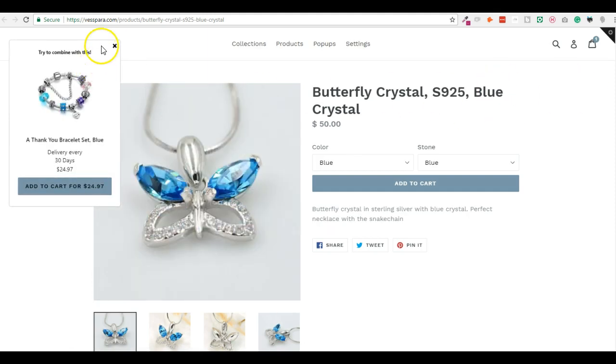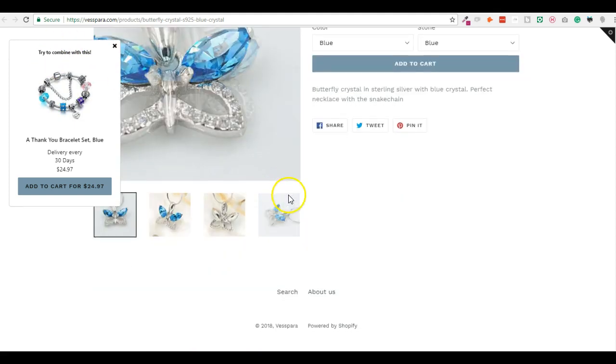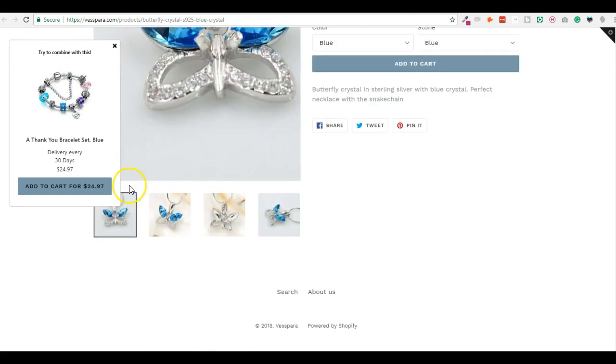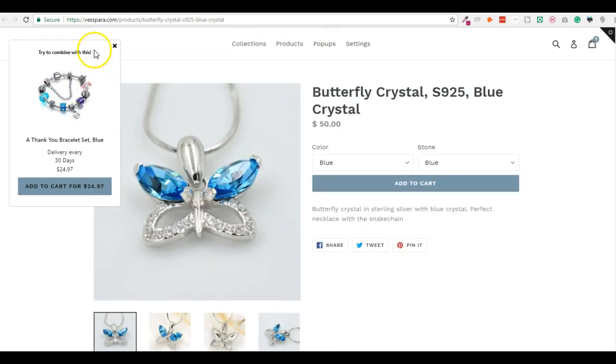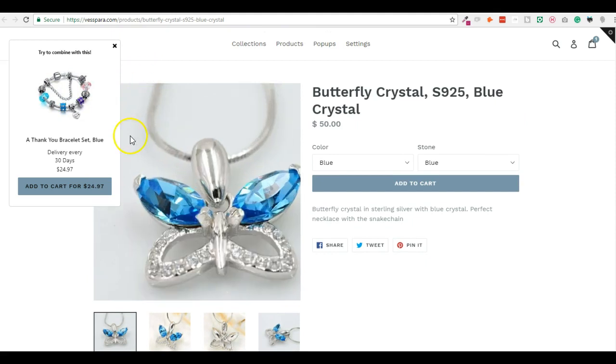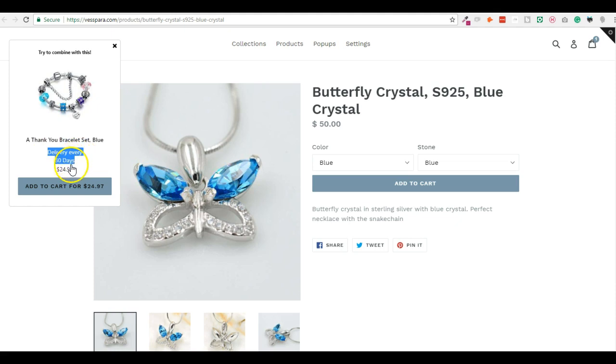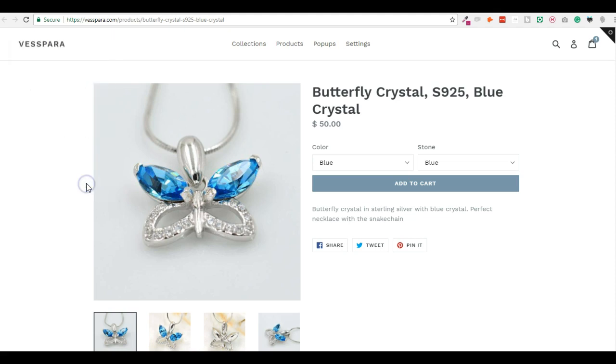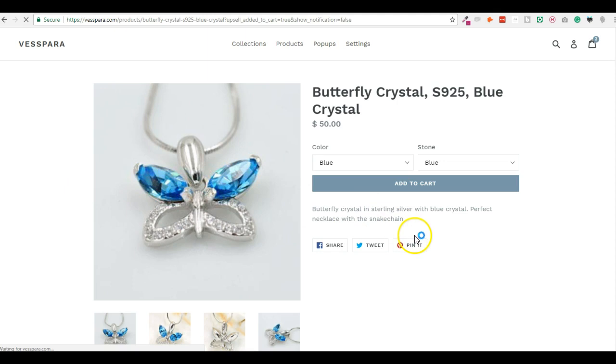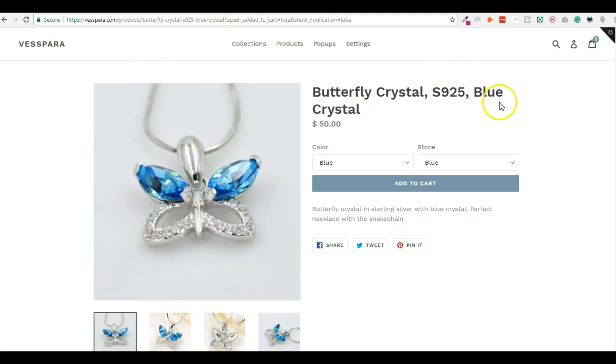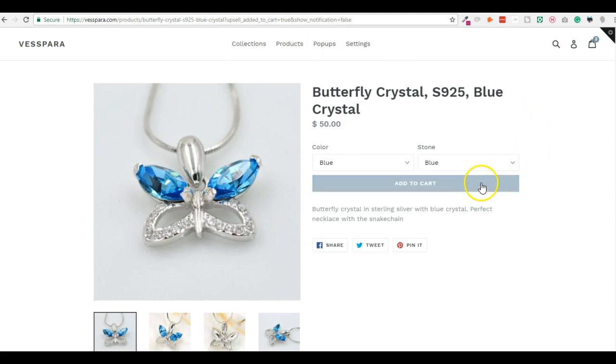So now I see, try to combine with this, this floating notification that I activated, and I see that these are infos from Recharge, so delivery every 30 days, and it's $24.97. So I can click Add to Cart. Then in my settings of Ultimate Upsell, I could be redirected to the cart, but I don't want because I would like people to be able to add the Butterfly Crystal product as well.